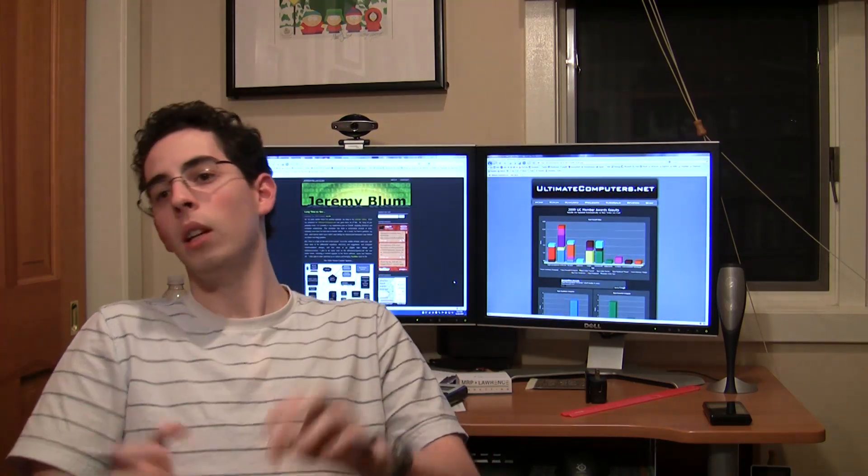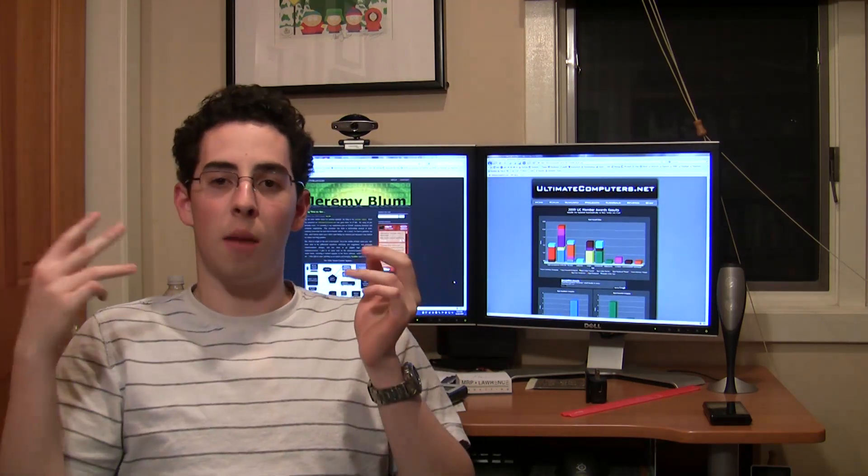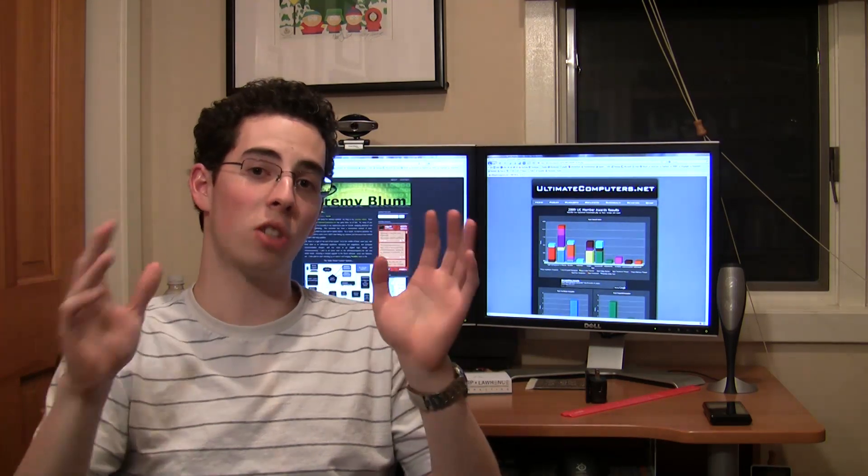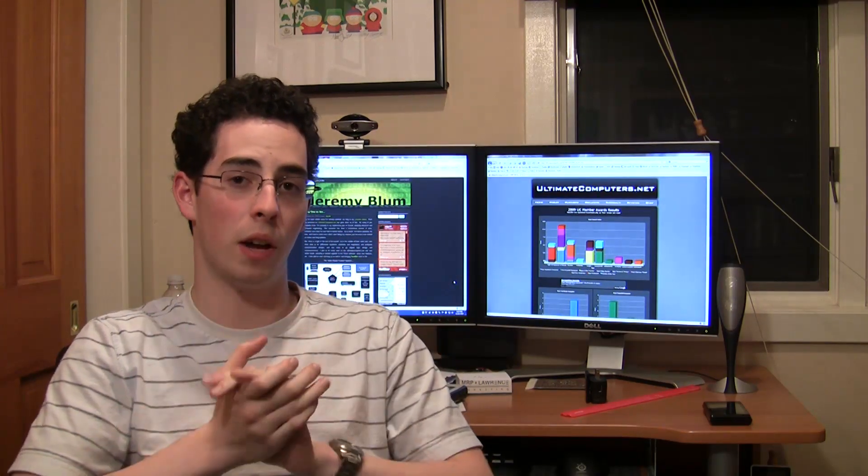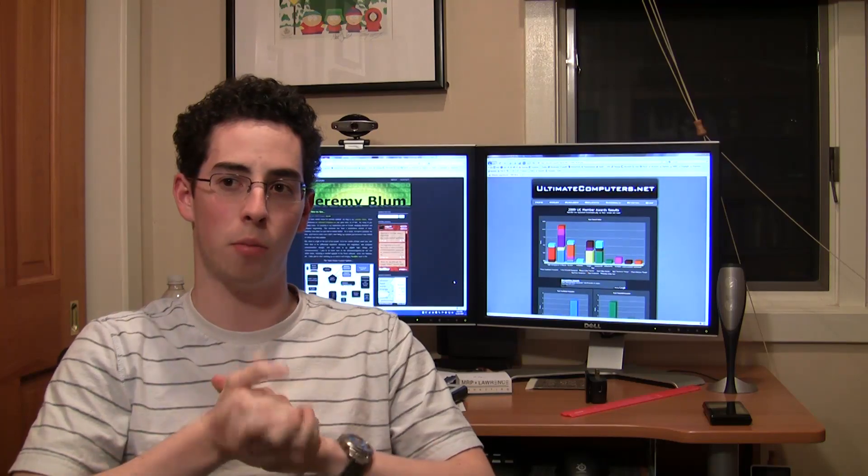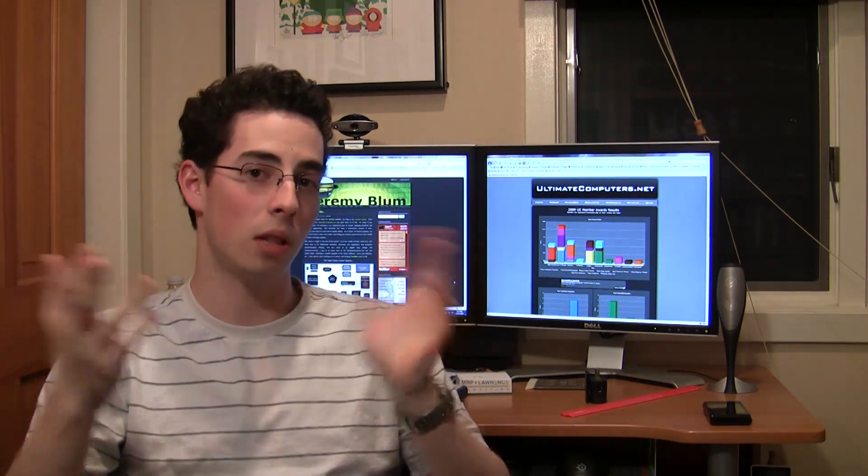SATA comes in three flavors right now. SATA 1, which is 1.5 gigabits per second. SATA 2, which is 3.0 gigabits per second. And SATA 3, which is 6.0 gigabits per second. SATA 3 is just starting to come out right now. It's not really widely available. I think one hard drive is out with it right now. And it's just starting to show up on motherboards. But that's going to be the new standard very soon once that becomes widely accepted.